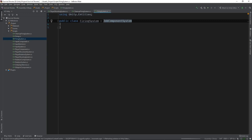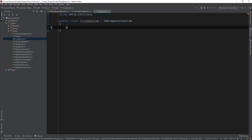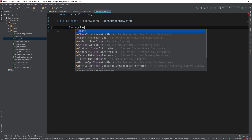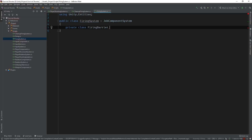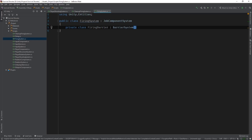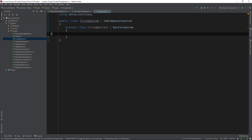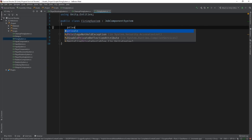Bullet generation means it'll need to be able to create new entities, so we'll need to inject a barrier. For the uninitiated, barriers are used to queue up actions that we want to perform on entities — from creation, to modification, to destruction. Barriers live on the main thread, where it's safe to perform these actions, as opposed to inside of our jobs, which are run on separate threads in parallel. And of course, we'll need to inject it.